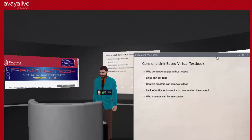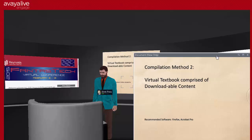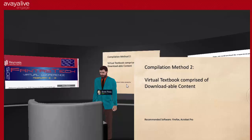Those are the cons of a link-based virtual textbook. Now let's talk about compilation method two, which provides an elegant solution to fix some of those cons. I will warn you that as we get into methods two and three, there are going to be some legal questions that pop up. Method two is that you are going to present students with downloadable content to use as a virtual textbook.